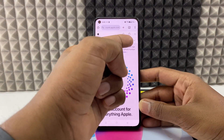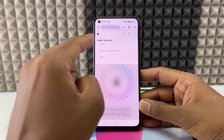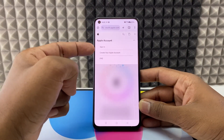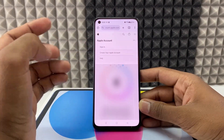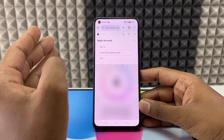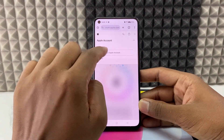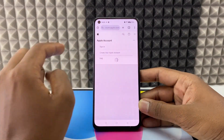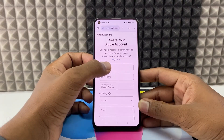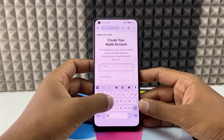Now just click this dropdown menu. Here you can see the option 'Create your Apple account.' It's a completely free account so you don't need to worry. Just click 'Create your Apple account.'